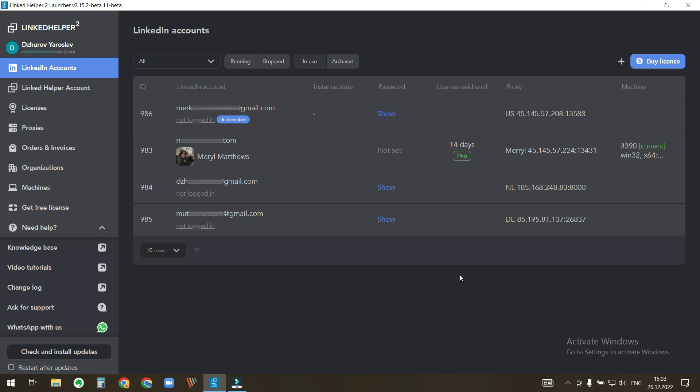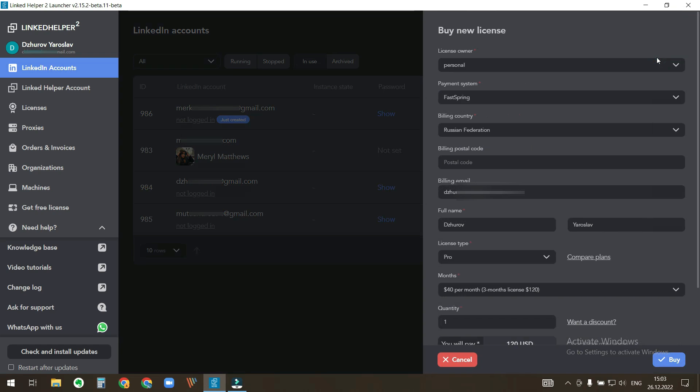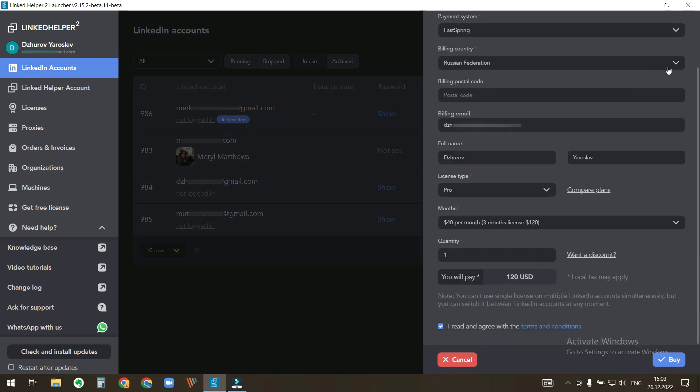In order to run accounts, we need licenses. To buy a license, click the corresponding button right here. Fill out the billing data, select quantity, and click buy.